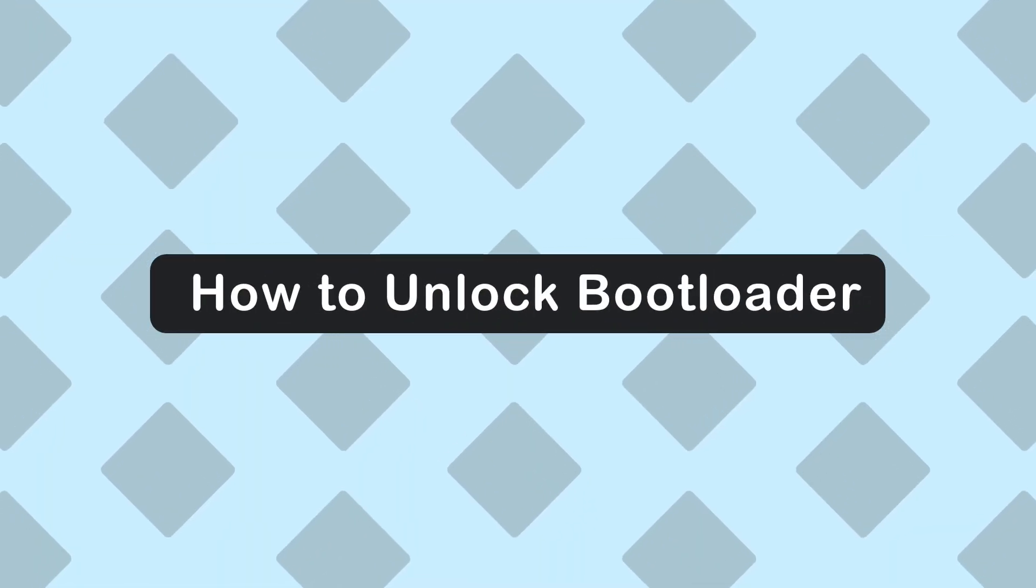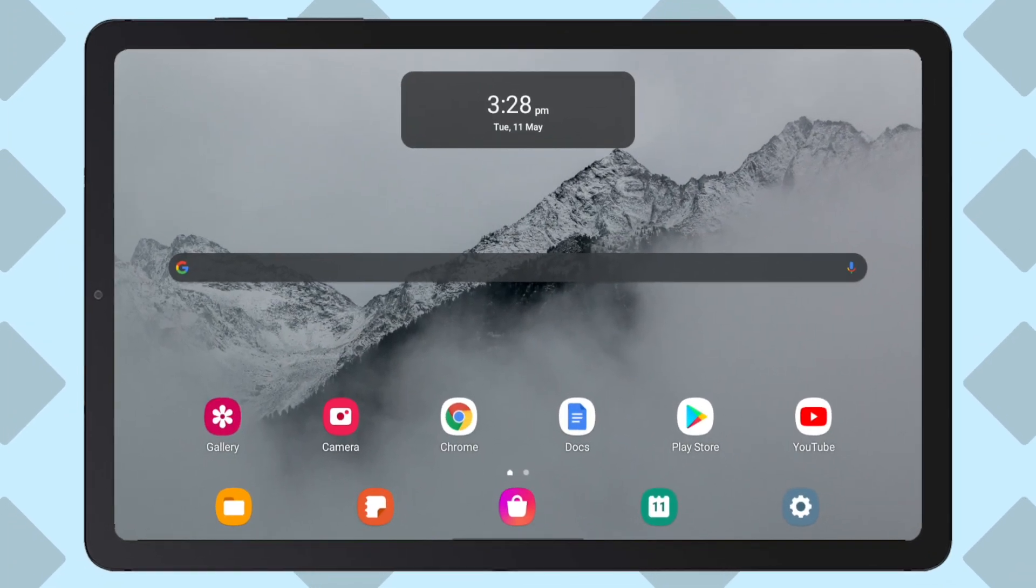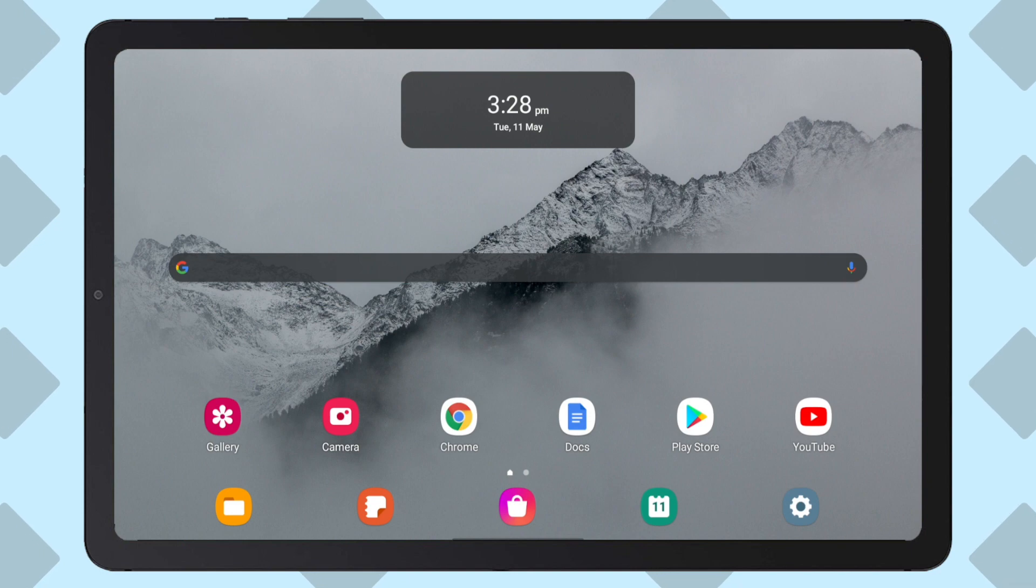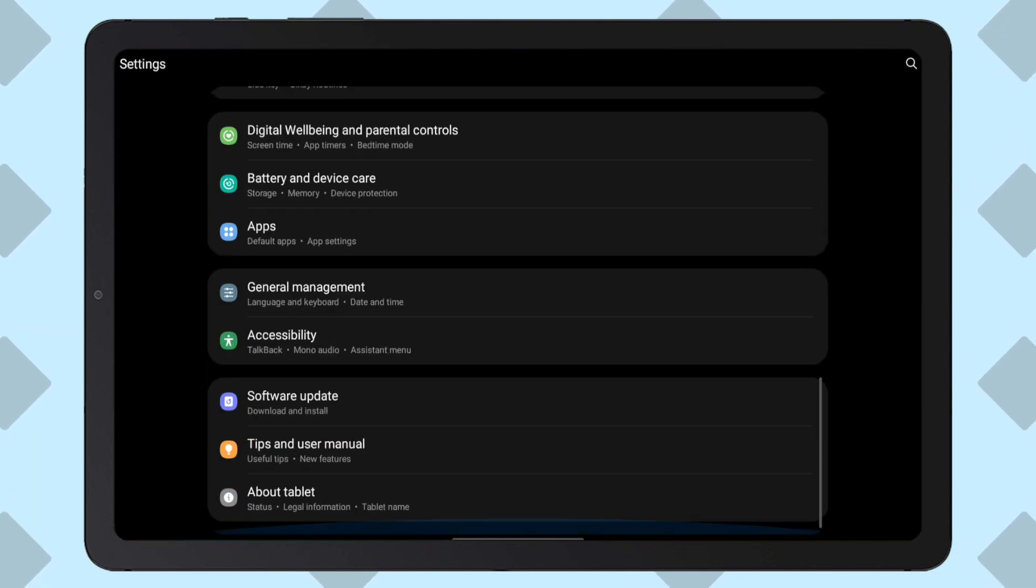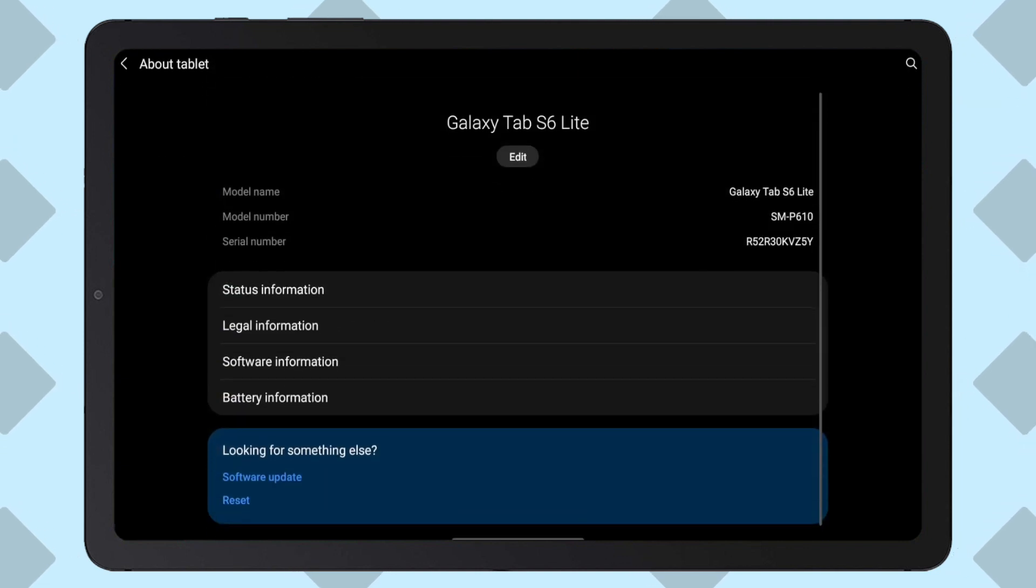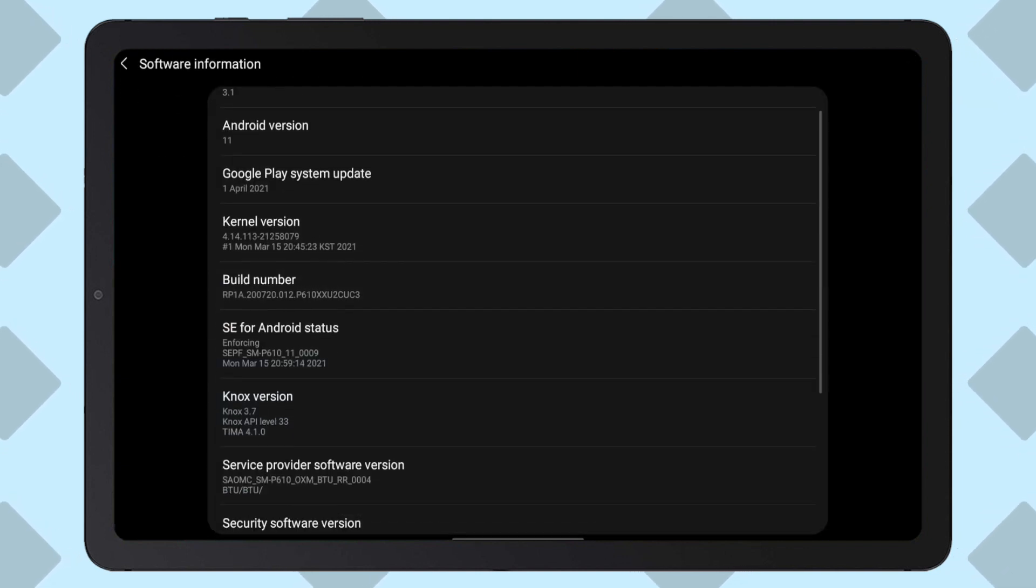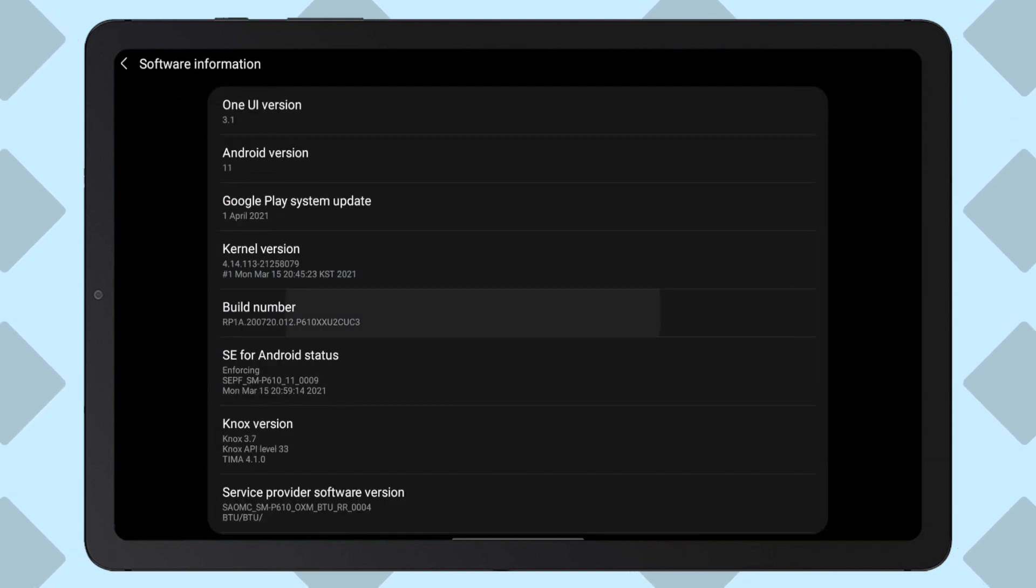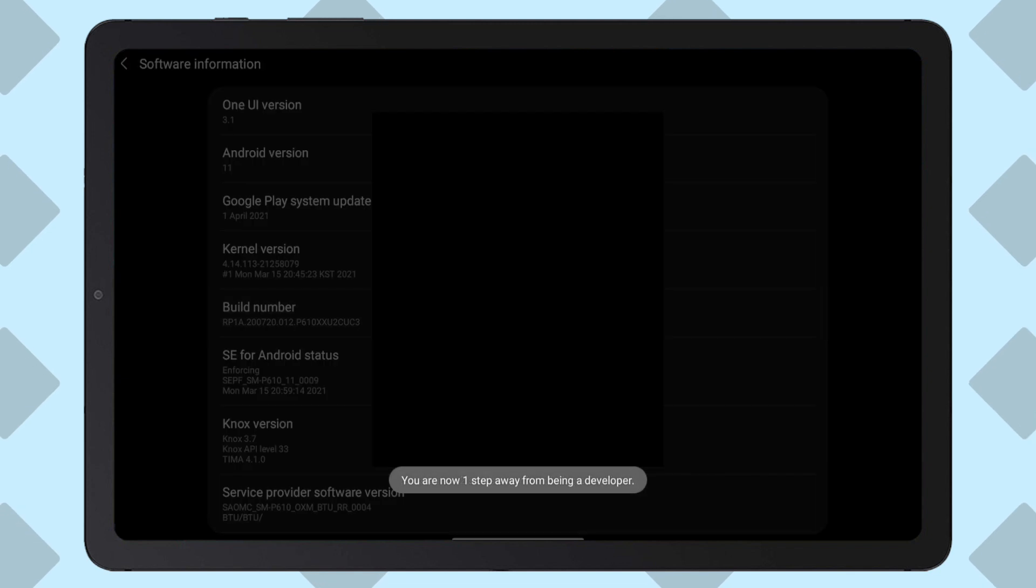Unlocking the bootloader. Now we will move over to our tablet so we can start the process of unlocking our bootloader. From the main screen, we're going to go into settings, then scroll to the bottom and go on about tablet. Then we're going to hit software information and tap the build number seven times.